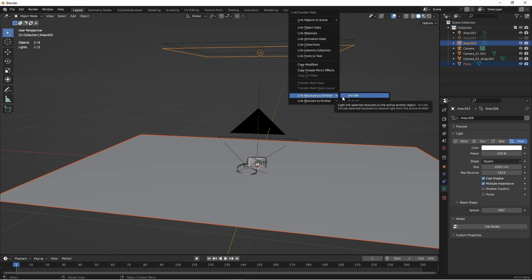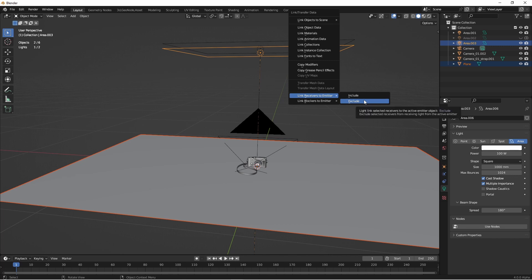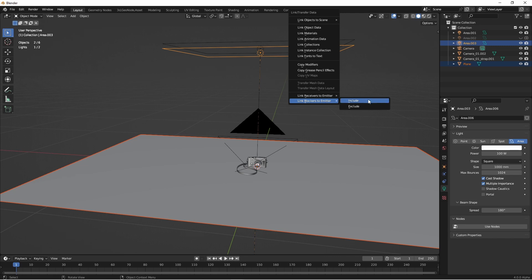If you choose include, that means this object will receive light from the emitter. By default, that's what objects are. If we say exclude, then the selected objects will not receive light from that emitter. For shadows, we use the link blockers to emitter. If we include a blocker, that means that object will cast shadows from the given light. And exclude means it will not cast shadows from the given light.